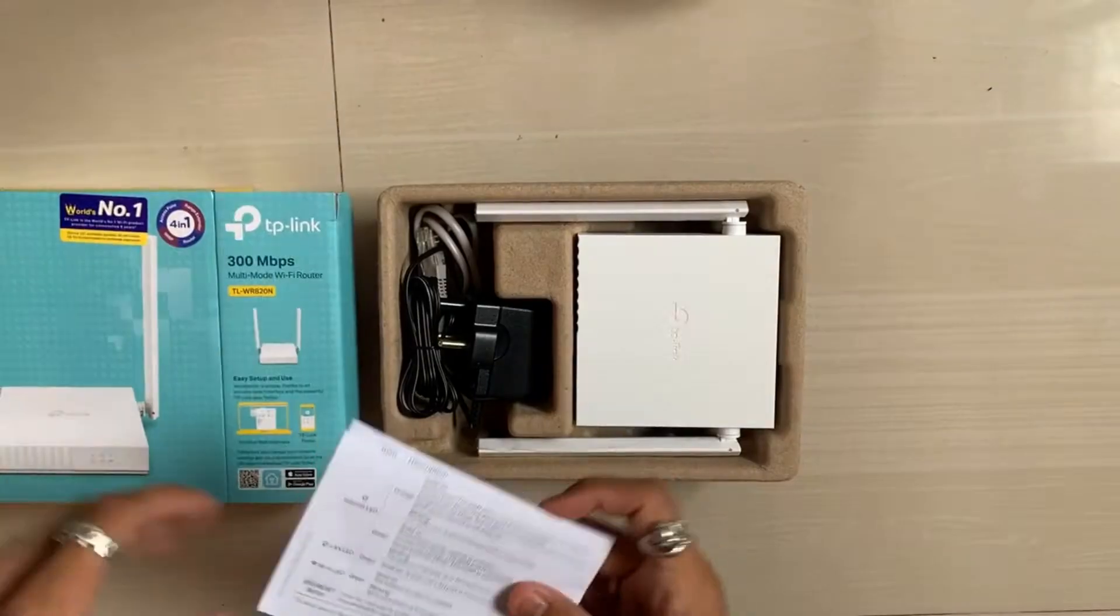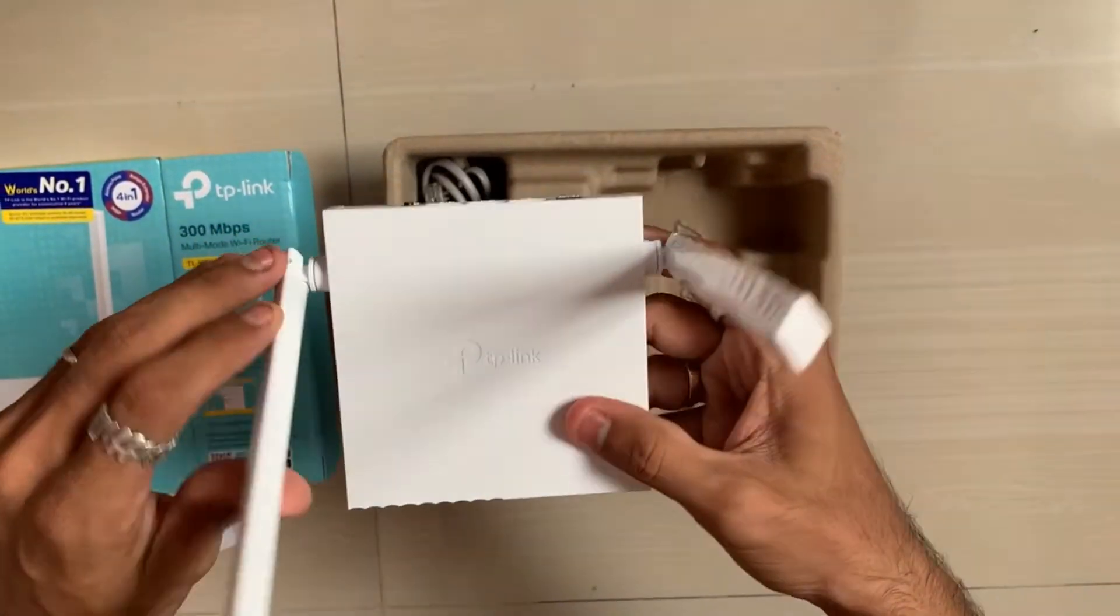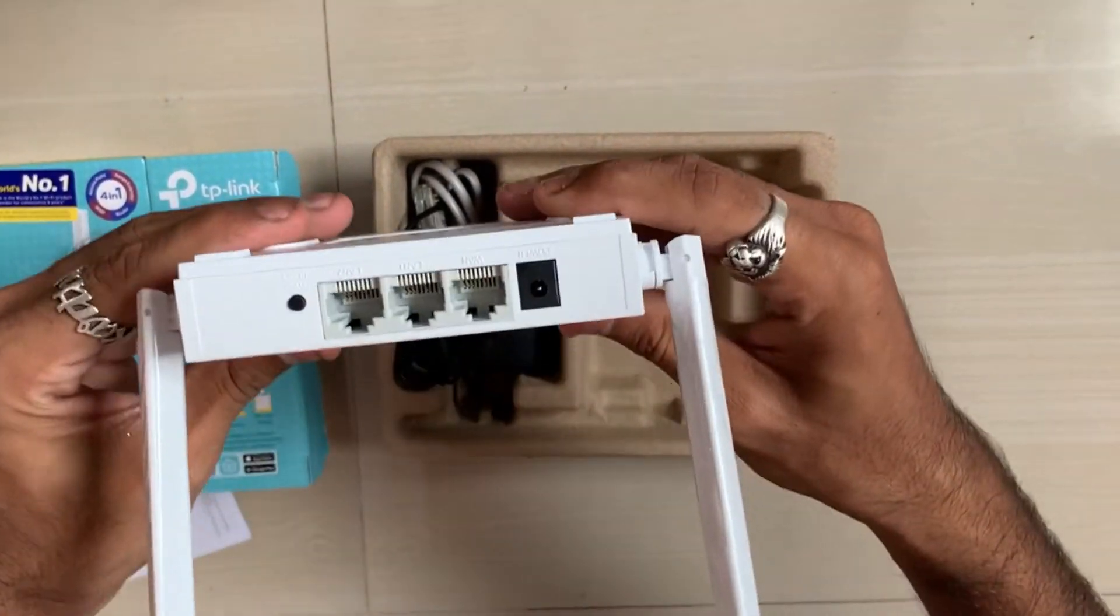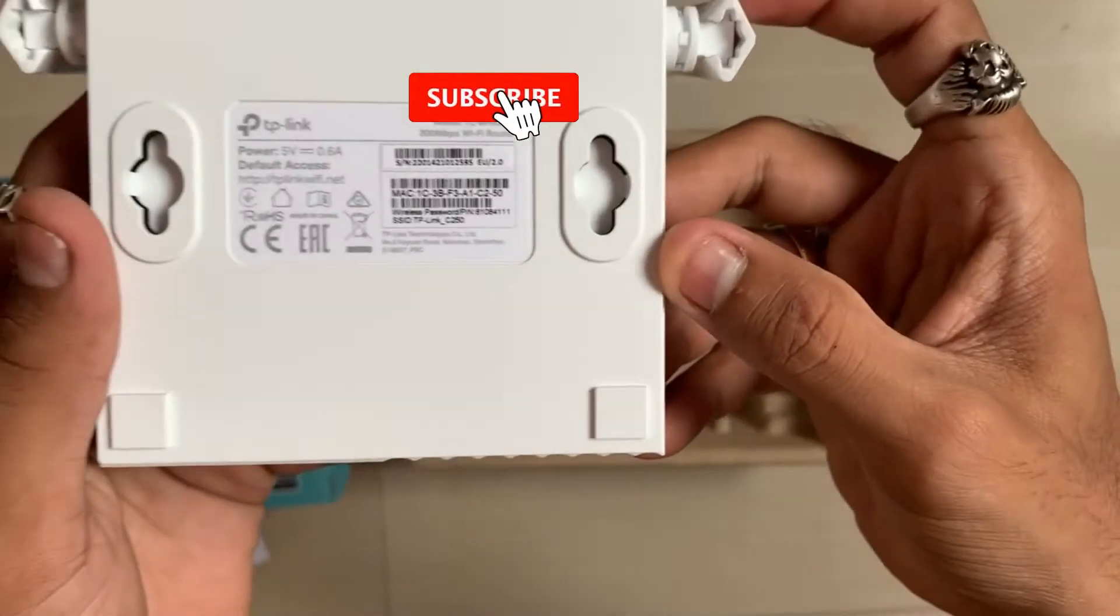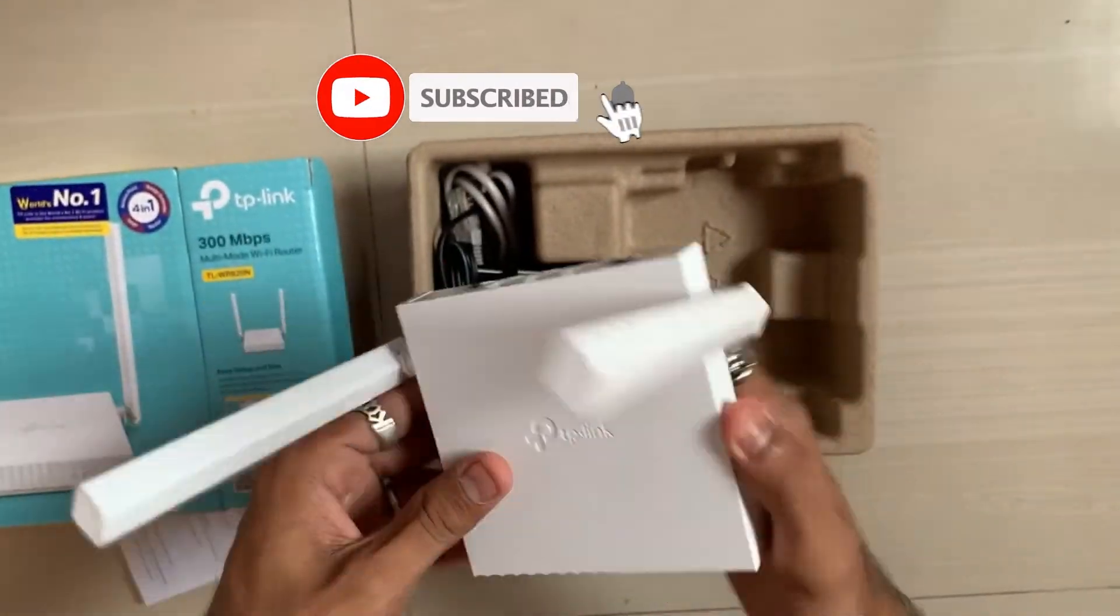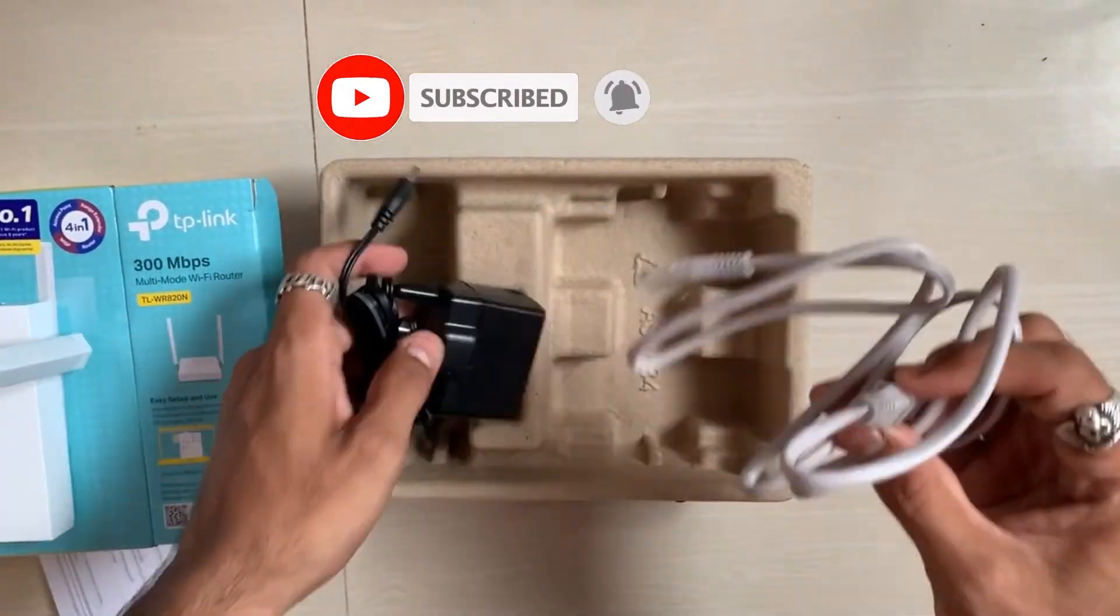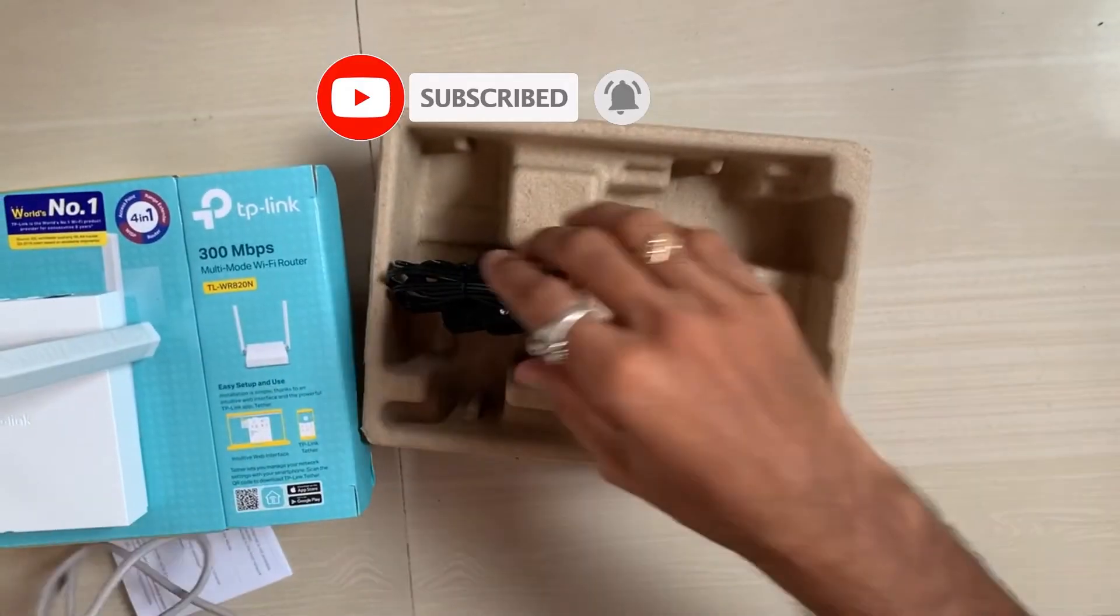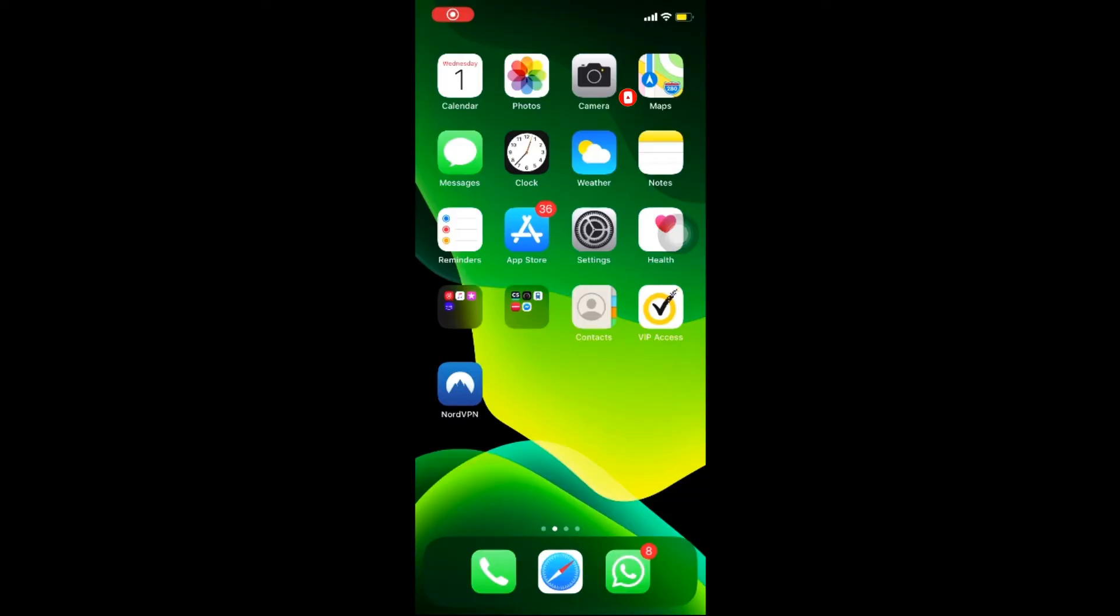They have given the quick installation guide. The router has 1 WAN port and 2 LAN ports. This box contains RJ45 cable and the adapter. Let's move on to the configuration part.